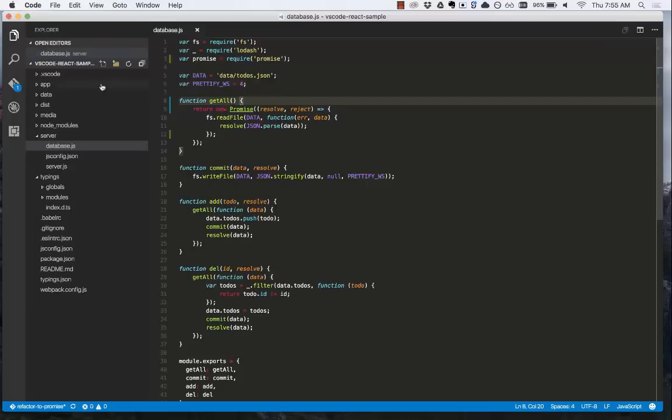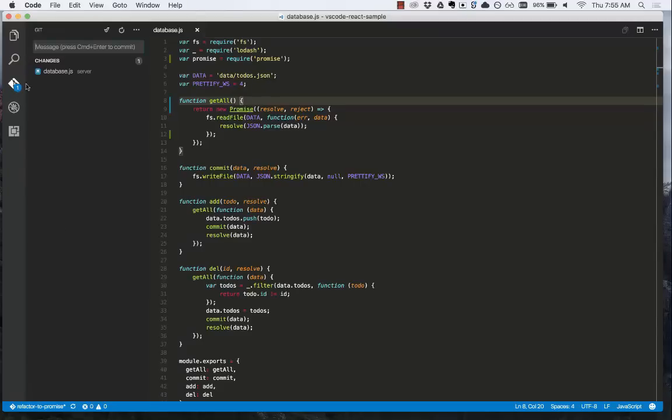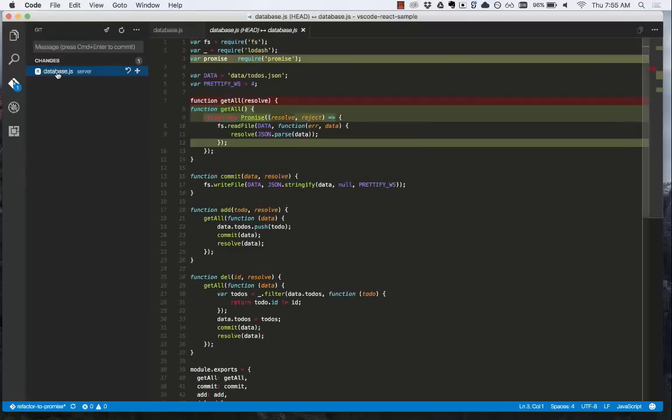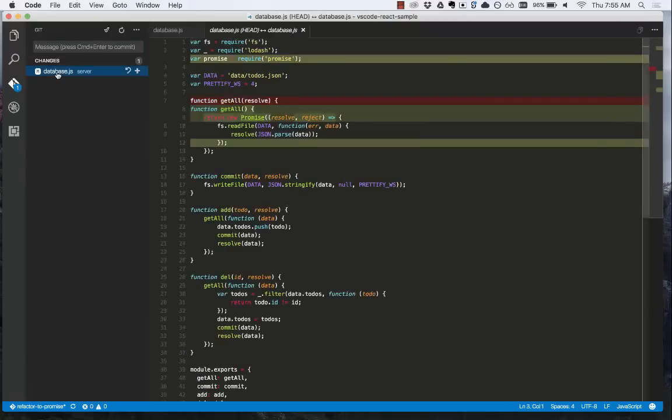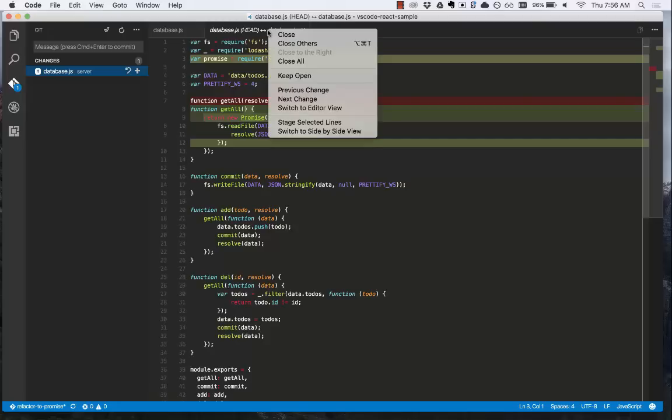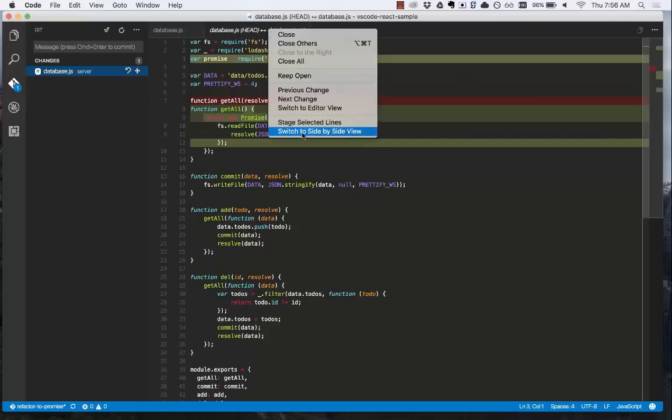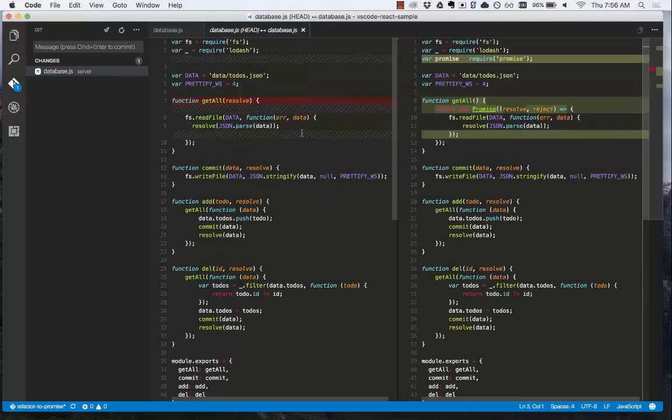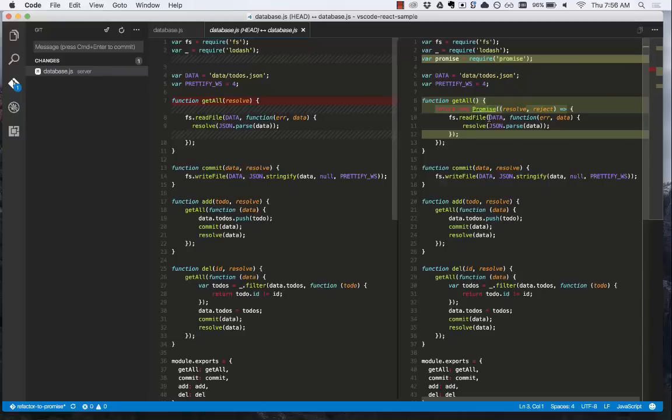And now if we click this git button over here, you can see that we now have a badge indicating that there's been one file change. We click this and we can see the diff view. What this is showing, notice the name of the file, is database.js head compared to database. You can see that we're looking at an inline view. We can right-click and switch to a side-by-side view to view the changes side-by-side, again comparing the head pointer to the current file. It shows us the things that have been changed and removed.